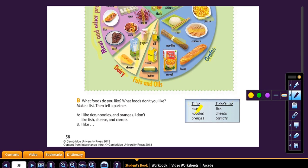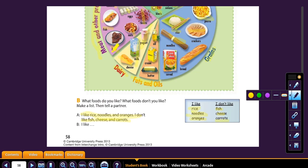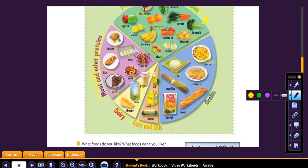I like rice, noodles, oranges. I don't like fish, cheese, and carrots. Actually, I think it might be more the opposite for me. I like fish, I like cheese, and I like carrots. I don't like rice too much. I'm not a big fan of noodles. I like oranges, okay. I prefer pears. Here are some things you can practice with each of these food groups — the more you practice, the better you get. I could say I like bread and butter, but I don't like maybe broccoli and potatoes.